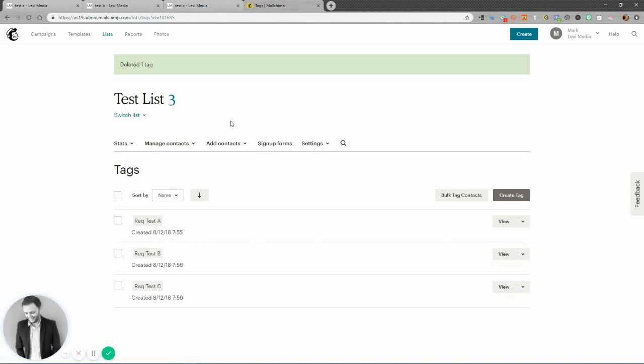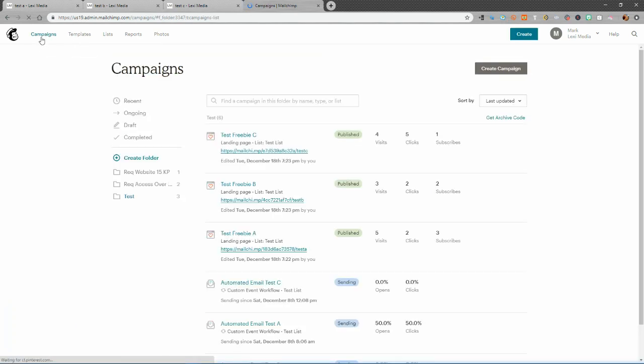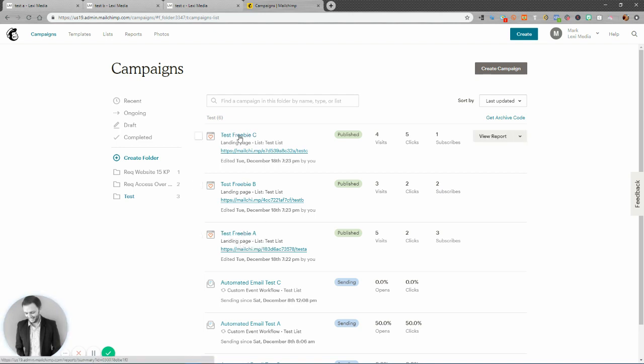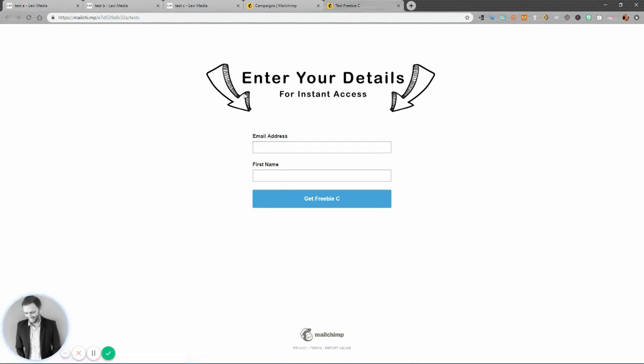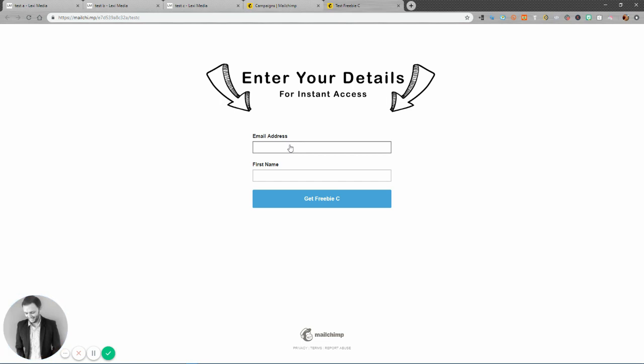The next thing we did was created landing pages within Mailchimp. So as you can see in my test folder here, I've got three landing pages, 3BA, 3BB, and 3BC. And if we take a look at one of these, you can see it's quite simple. It's plain, it's enter your details for instant access, email address, first name, get free BC. Now one thing that does frustrate me about these Mailchimp landing pages is you cannot, the first field that comes up is email address and you cannot move the order of that one. So it would be nice to be able to move that below and have first name, last name if you want it, and maybe some other details if you need those and then email address and then your get free BC button. But unfortunately you cannot do this.